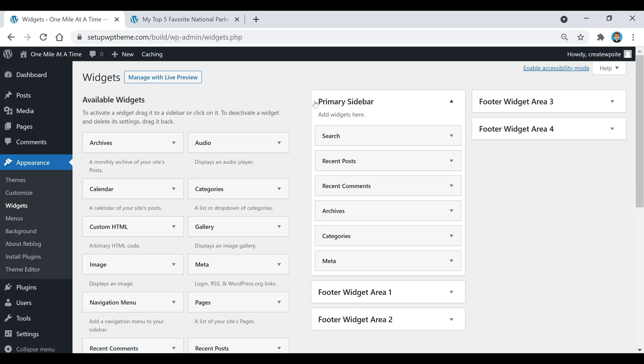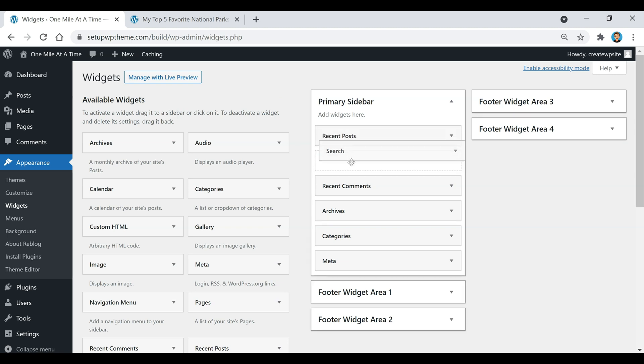This primary sidebar is where you're going to control everything that's on your sidebar. Kind of like the menu that we created earlier, whatever one is first will appear first.